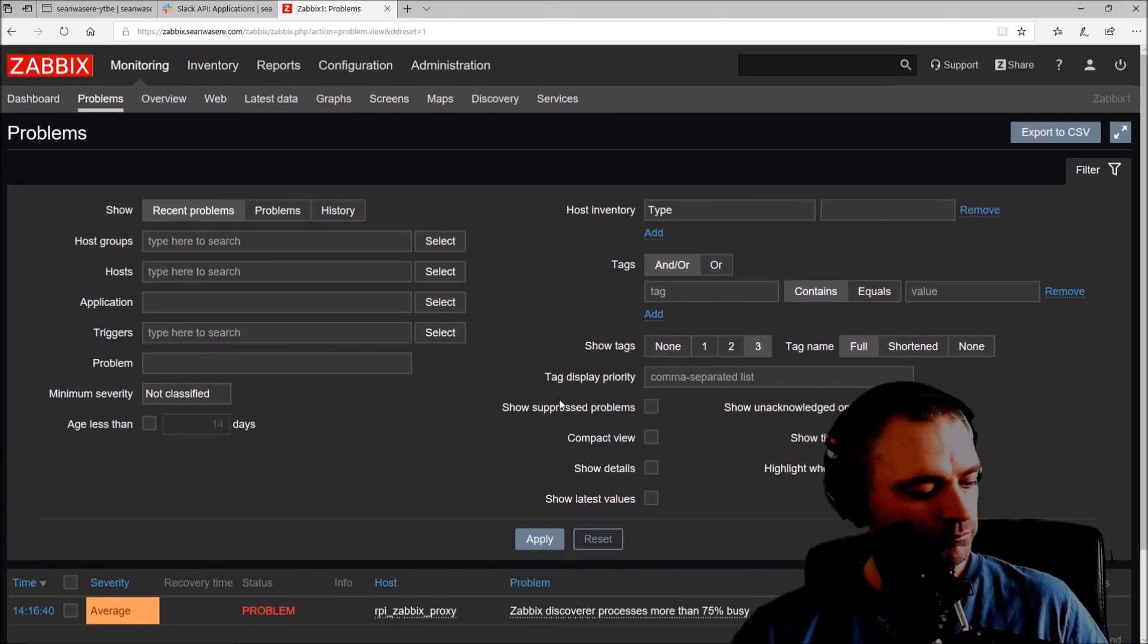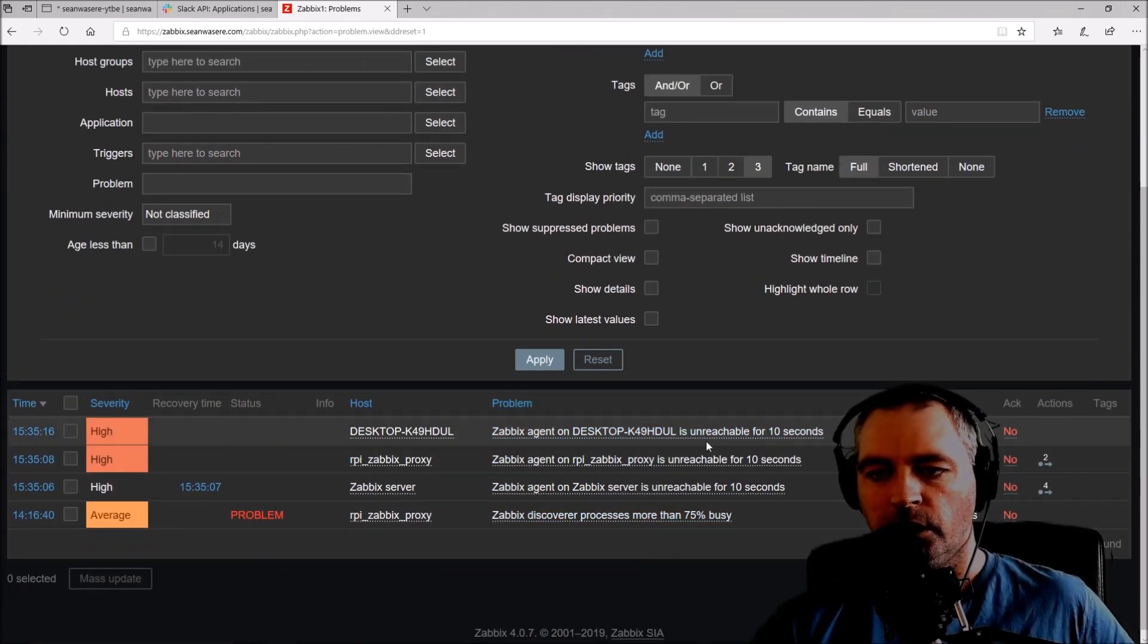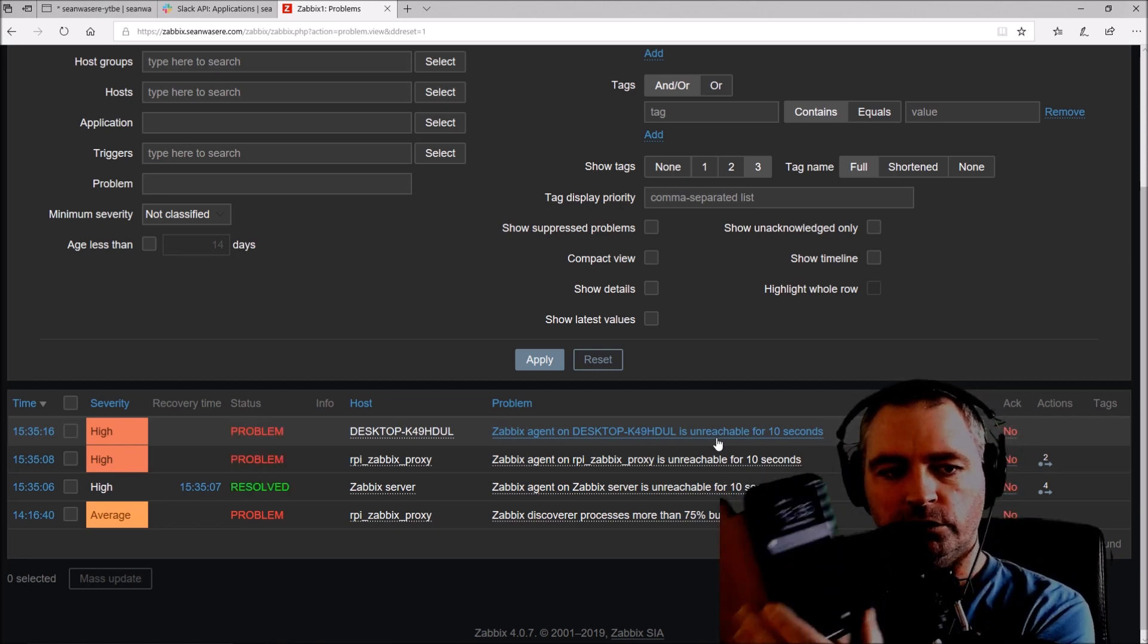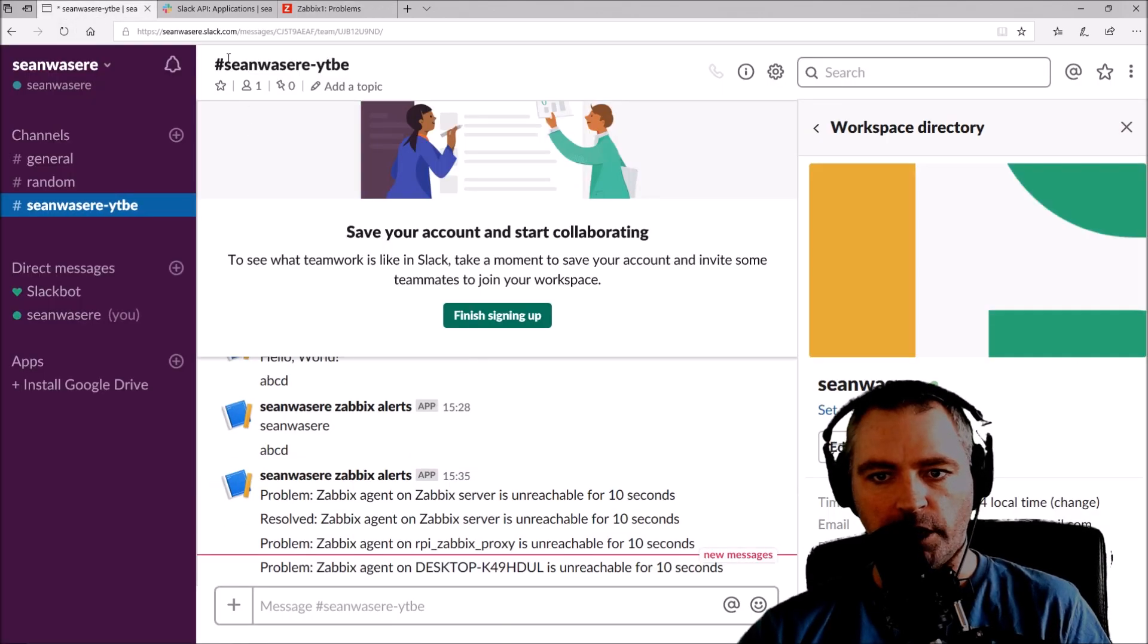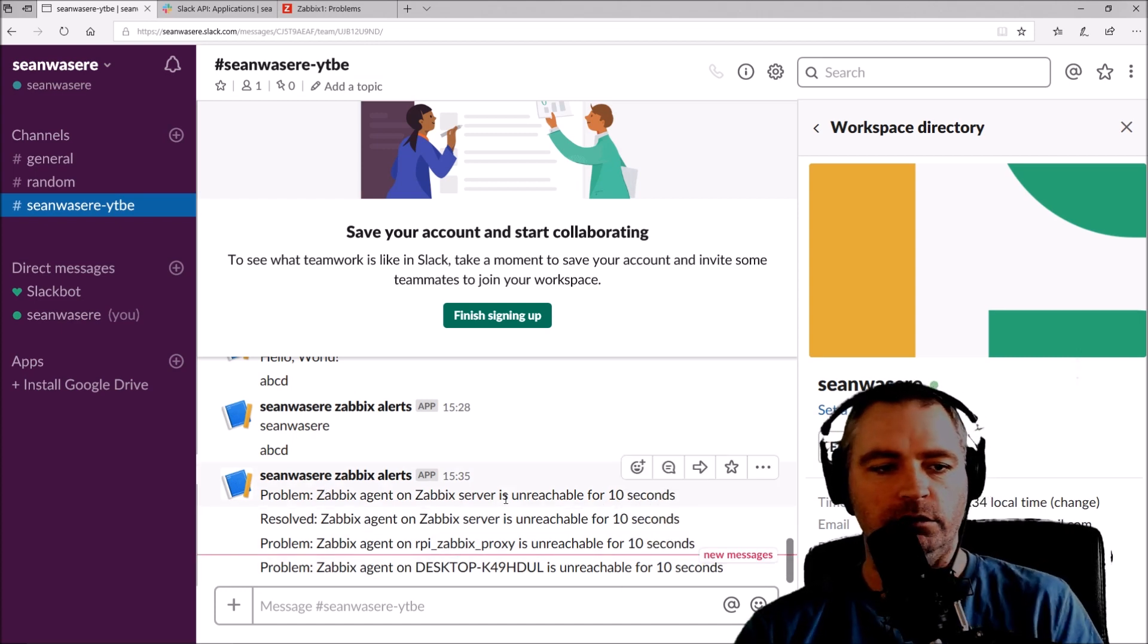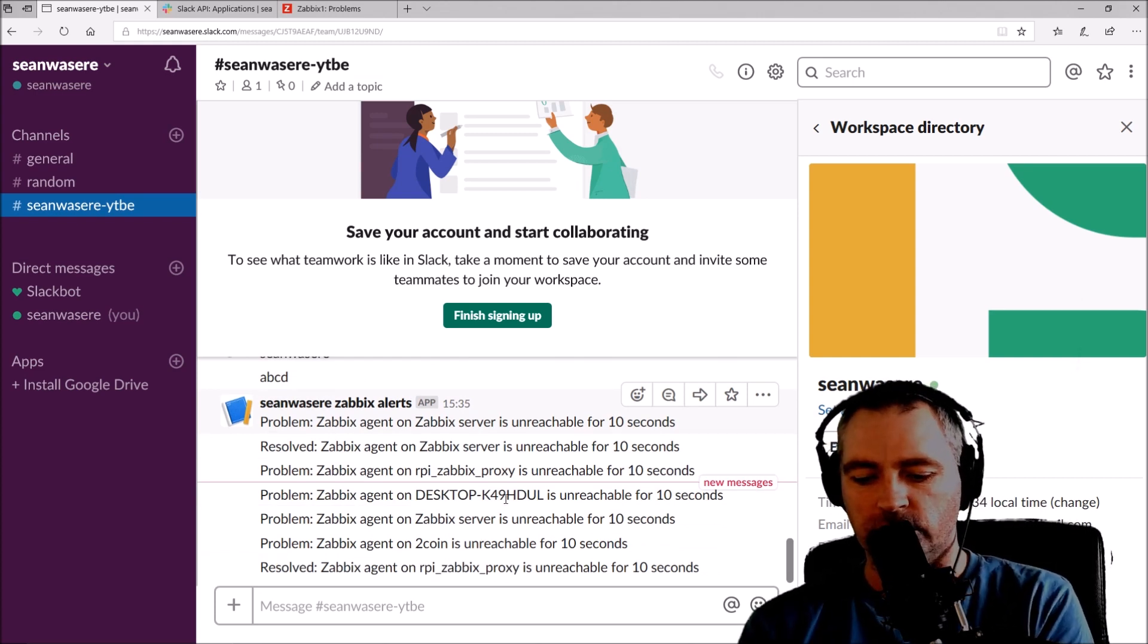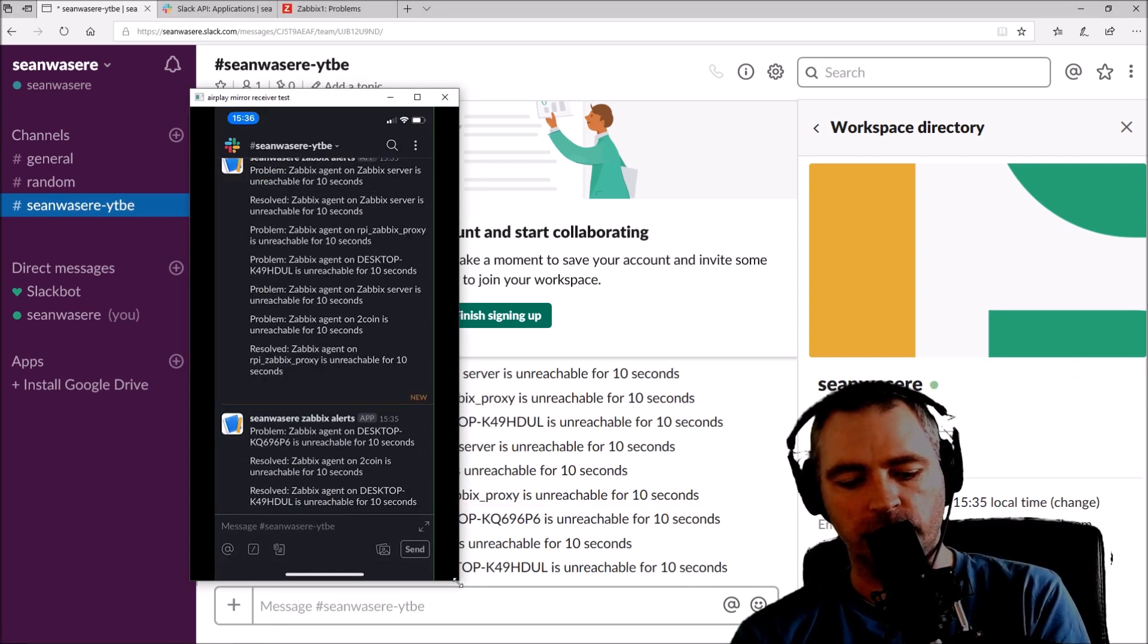Let's go to monitoring and go to problems. So we've got an alert now. Zabbix agent on desktop unreachable for 10 seconds. I just detected my phone was giving me some more alerts. Let's have a look at that on Slack. Here we go, I'm getting a whole bunch of Slack alerts because 10 seconds gets triggered quite a lot. This is a whole bunch of Slack alerts coming in now.